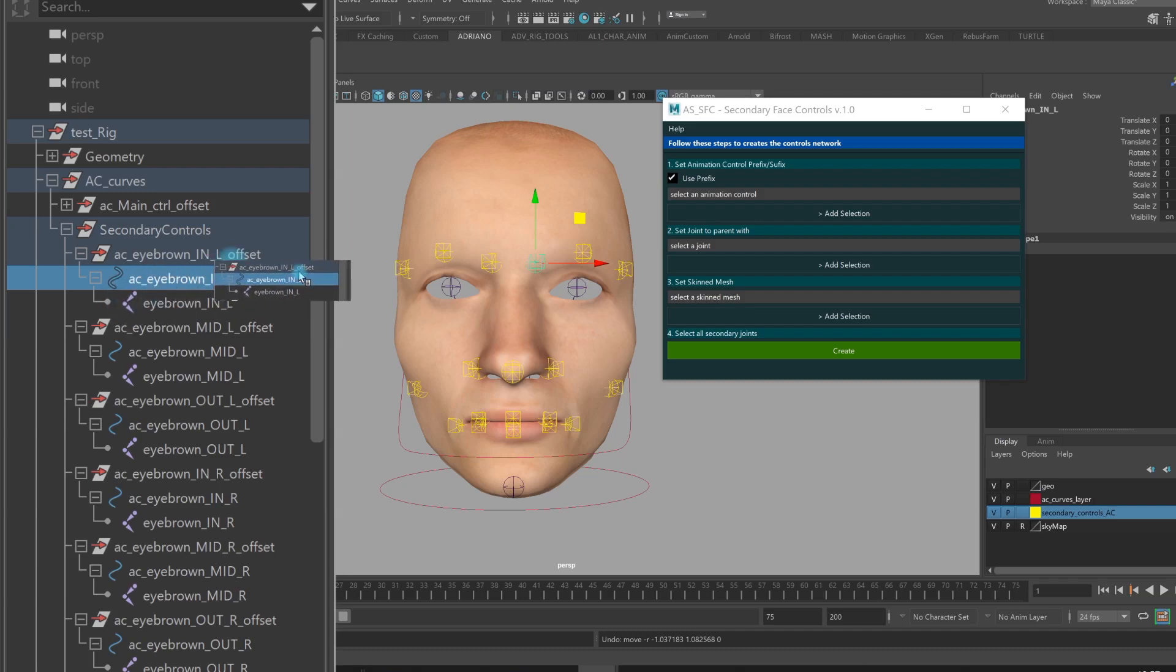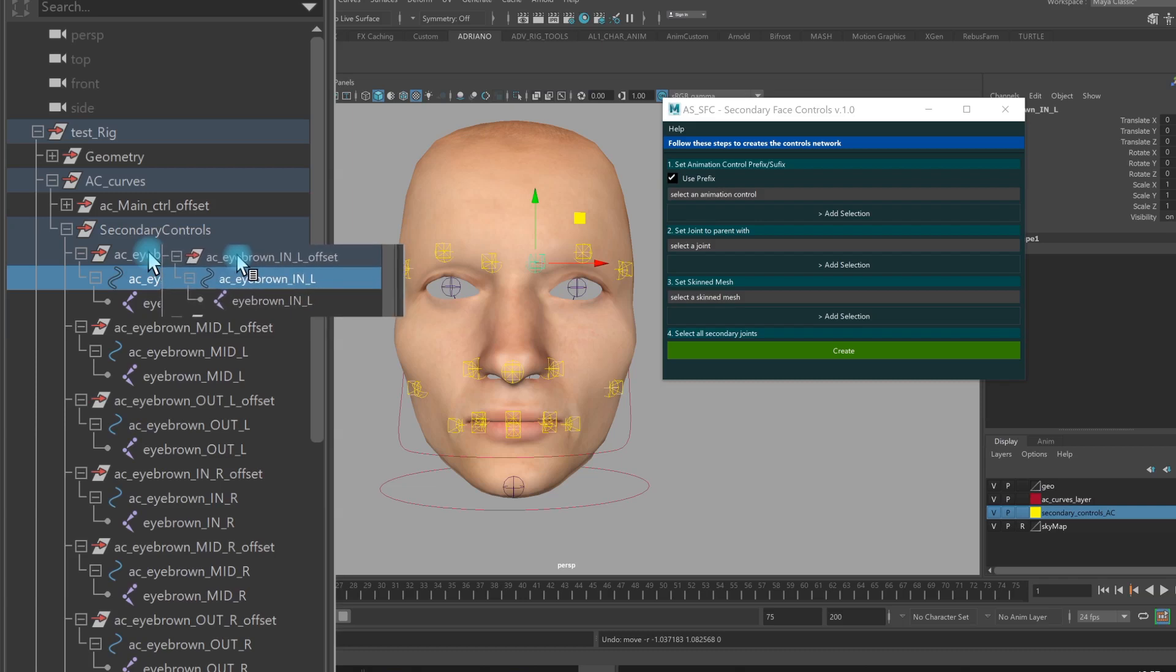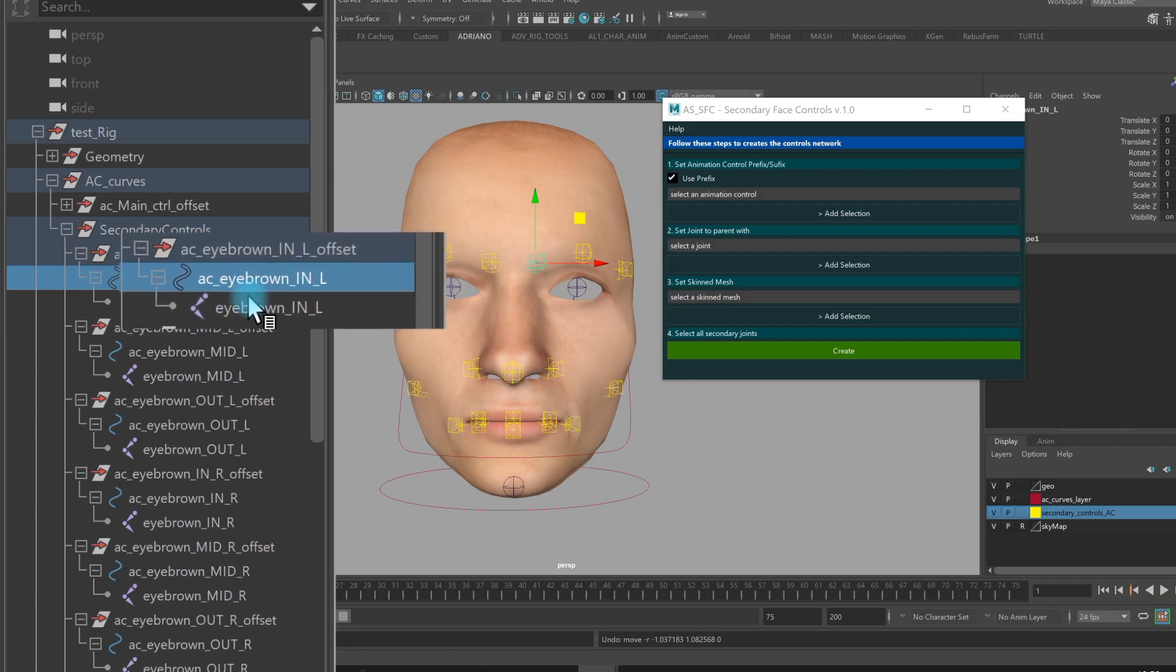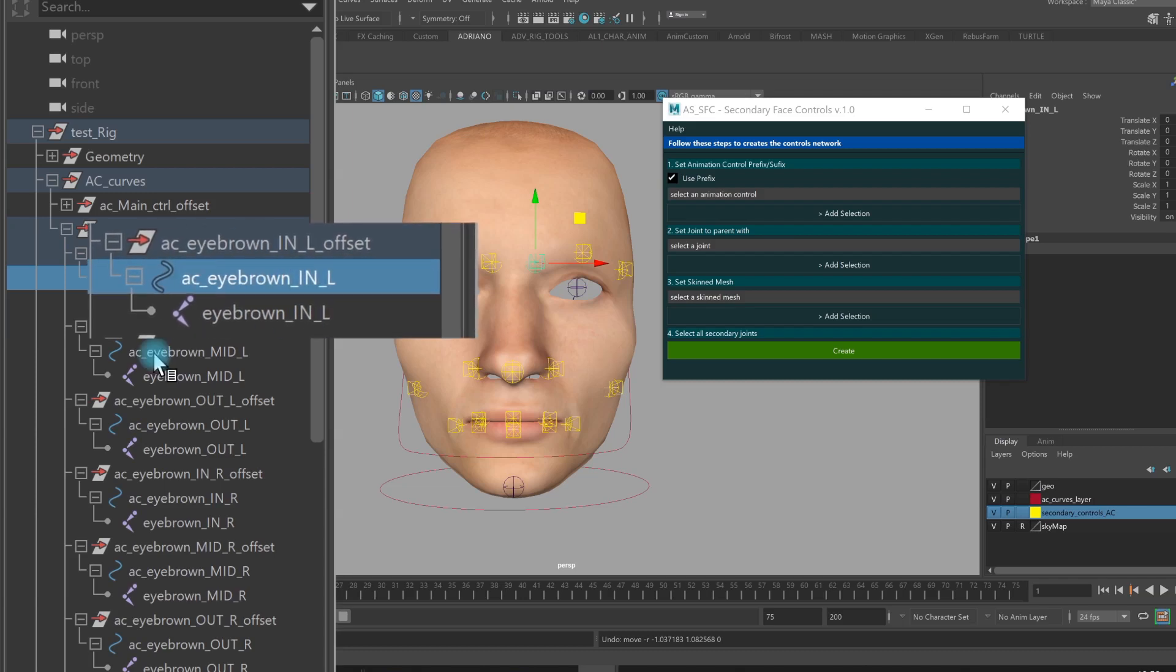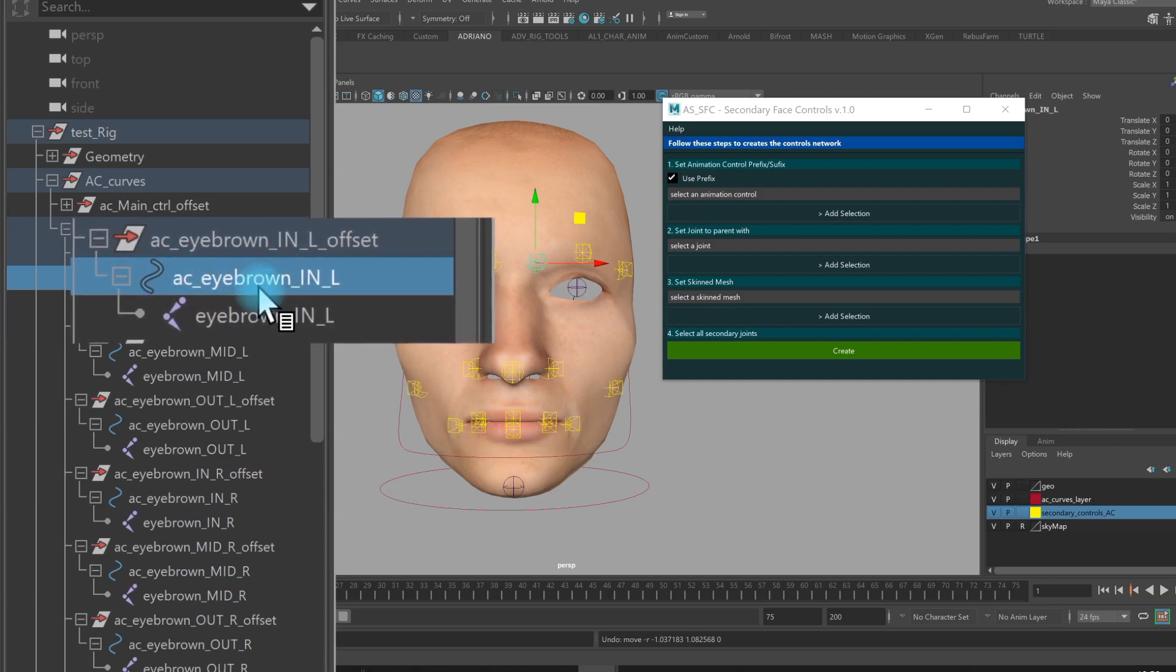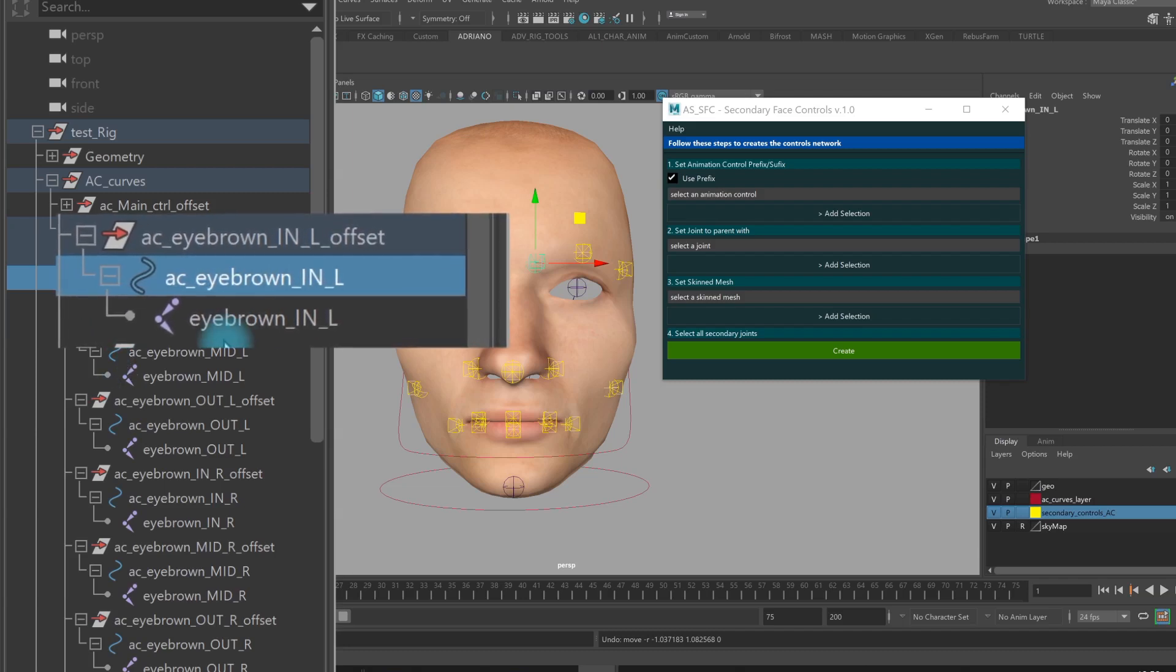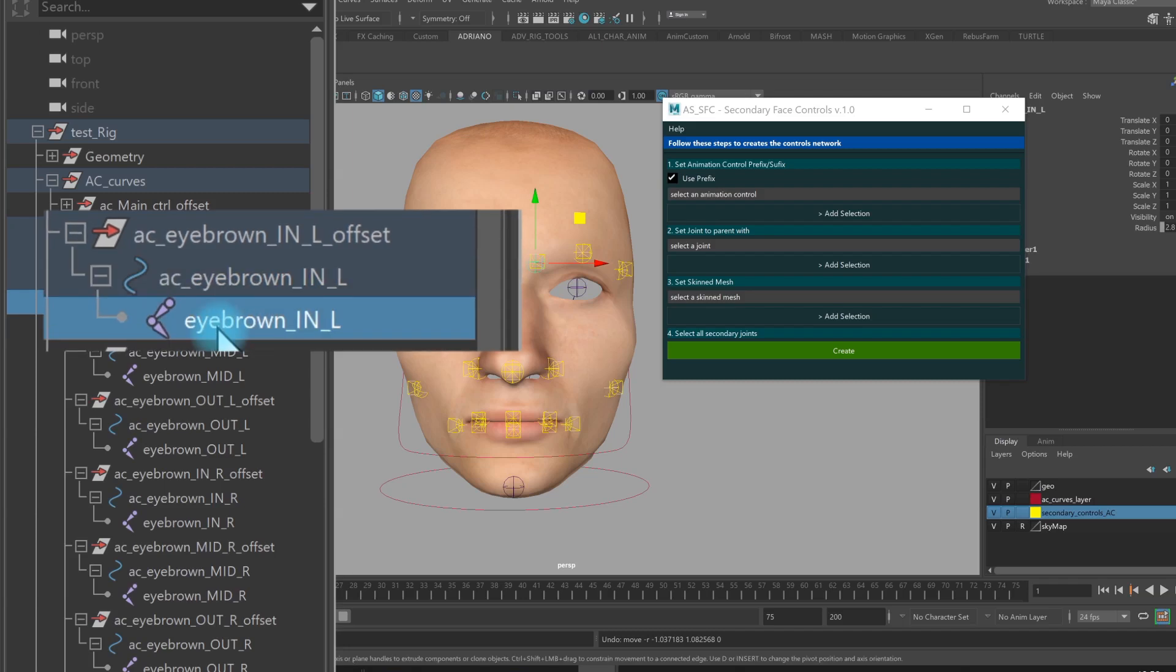The important thing is that the joint has the same name of the control. You can see here in the hierarchy, I have AC eyebrow in L, and here my joint is named eyebrow in L. So that's the important thing. And also the offset node must have the same name of the controller.